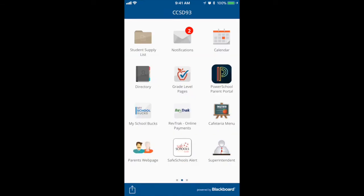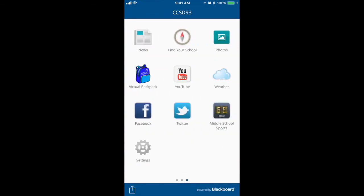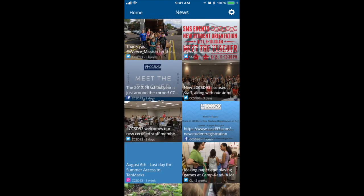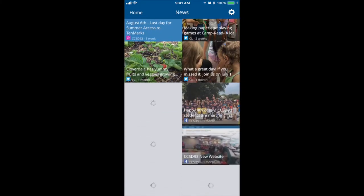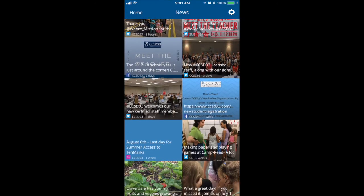Continuing on, if we swipe to the next page, you will see more icons. The first one would be a news icon, which is similar to the activity stream but in a different style and format.